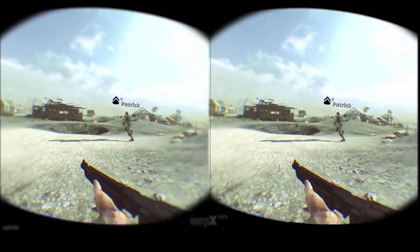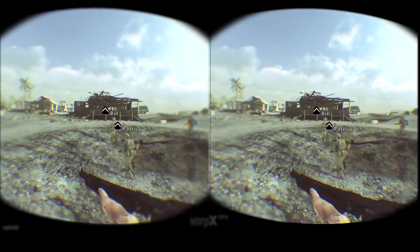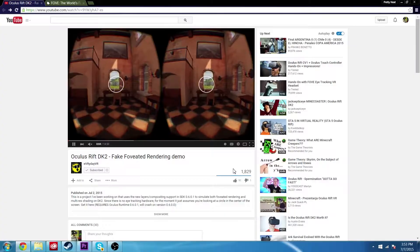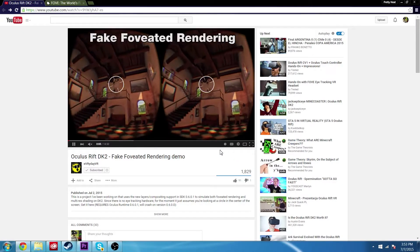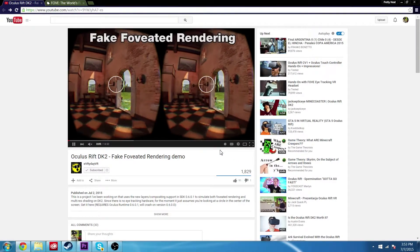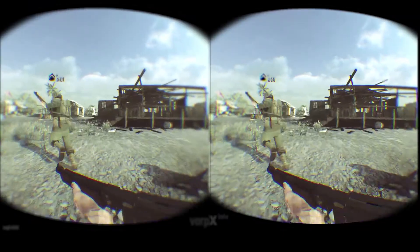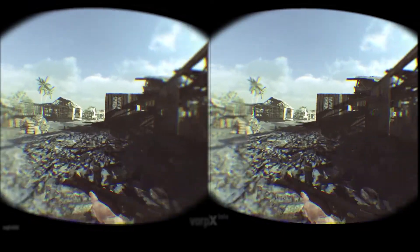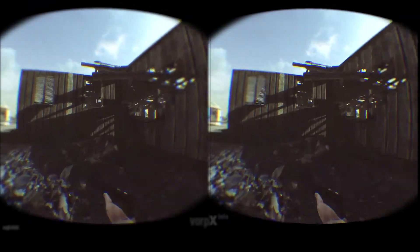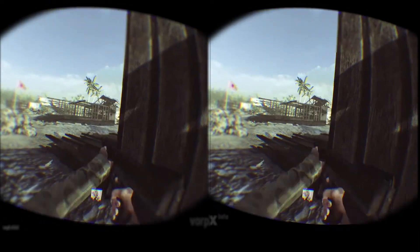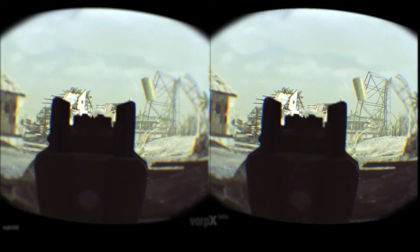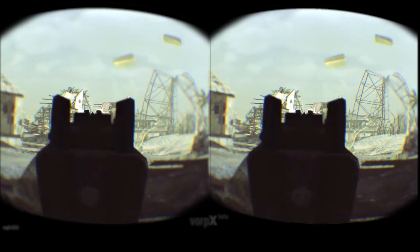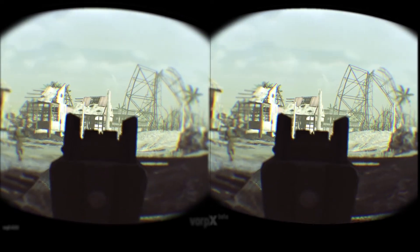Everyday VR put up a video the other day that showcased the potential of foveated rendering. And I thought I could probably recreate that with some videos I already have, just with some directional blurs or just blurs in After Effects or Adobe Premiere or whatever. So I've got some clips I wanted to show off that kind of portray it.